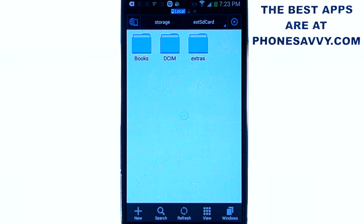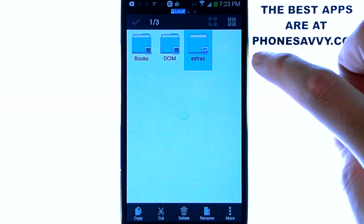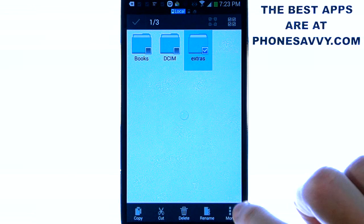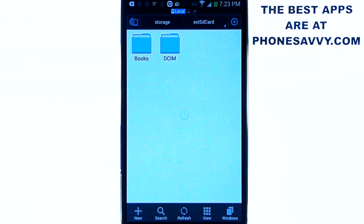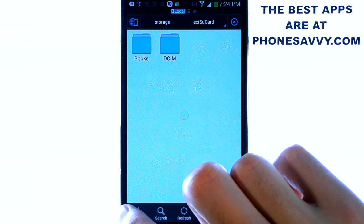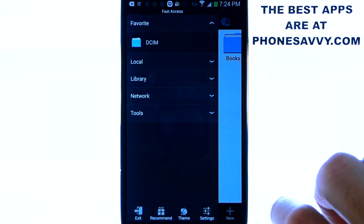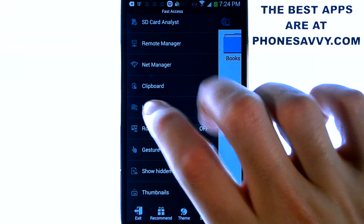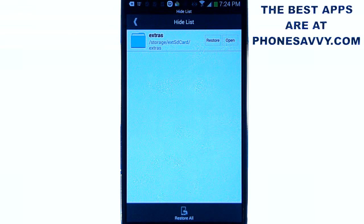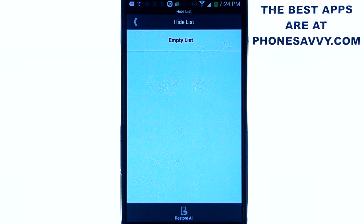Now I want to show you how to hide folders. Let's say you just don't want to see the extras folder at all. Just go ahead and touch and hold it. That will select it and then hit the more option down at the bottom right corner. And it gives you an option to hide right here at the top. And now we cannot see it. If we want to restore it ever, just go back to our fast access menu. We can go all the way down towards the bottom where it shows hide list. And it will show what we have in our hide list which is my extras folder. I'm going to go ahead and restore that so that I can see it again in my SD card.